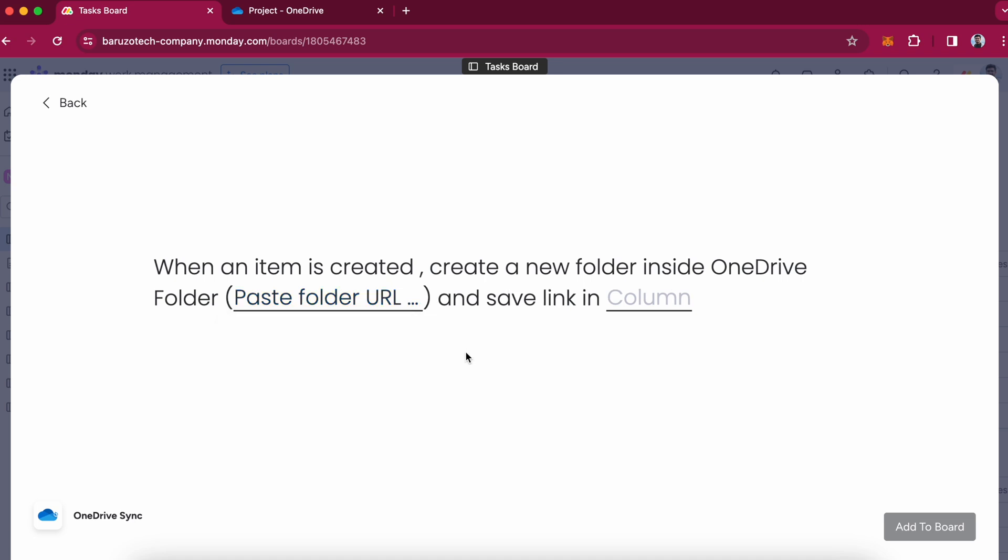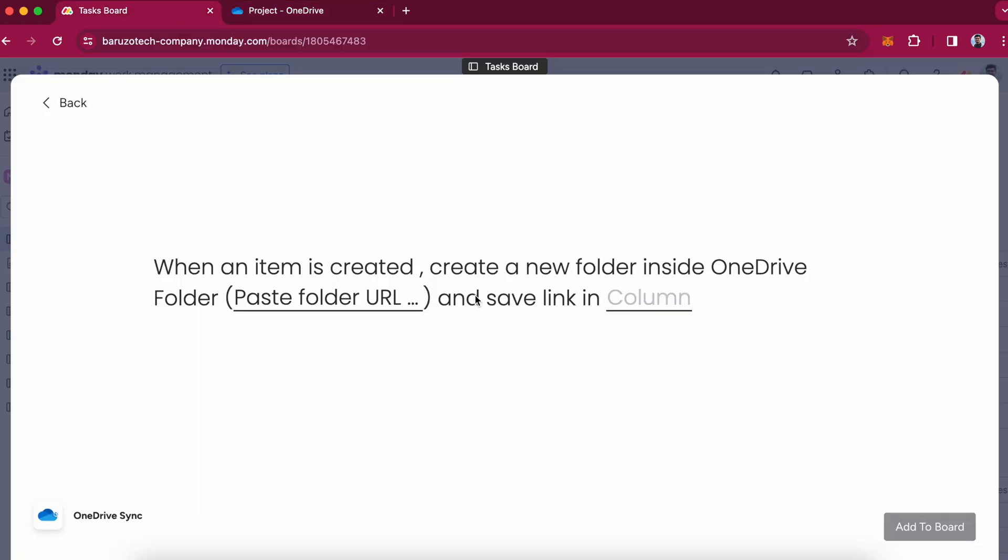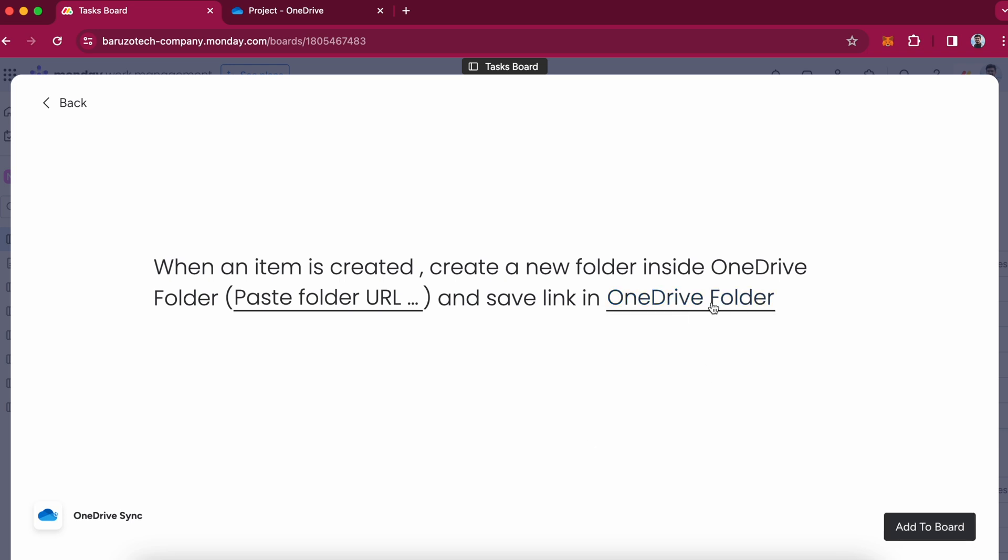So whenever a new folder is created, it will be created inside this project folder. And the link will be saved to this OneDrive folder column. I will add this to the board.